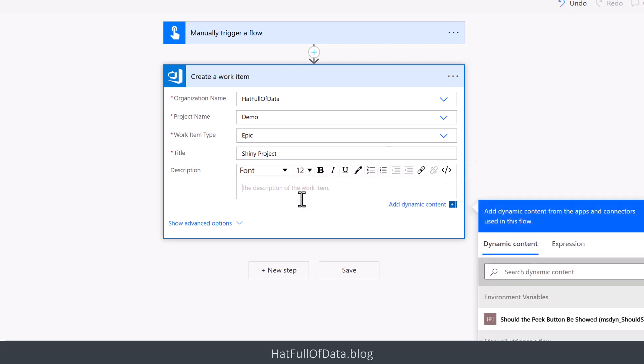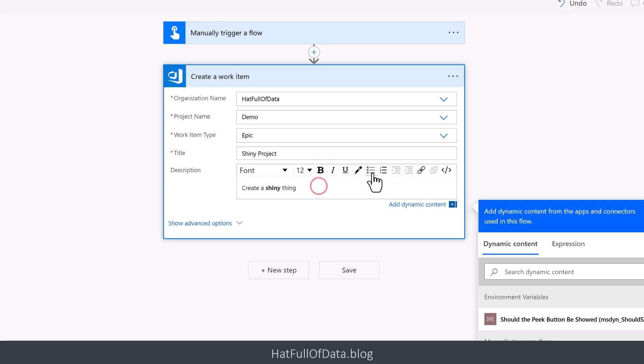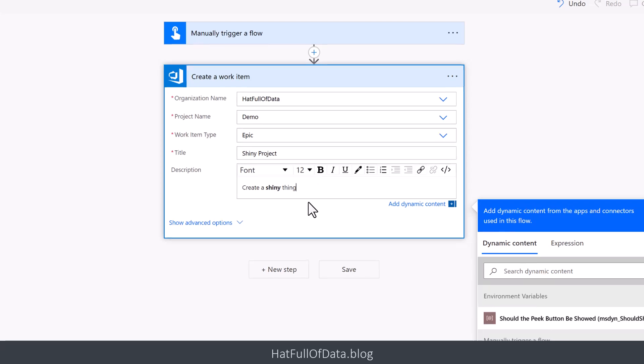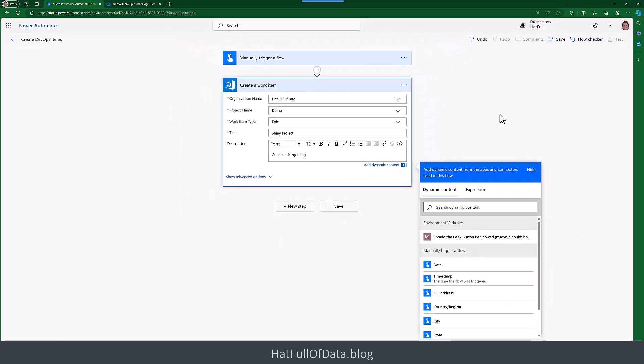We're going to have in our title 'The Shiny Project' and our description is going to be 'To create a shiny thing.' You can highlight and do formatting, you can have bulleted lists, etc. Behind the scenes, just so you know, that's HTML text behind there. If we need to put anything else in there, let's give us the basics, let's save that.